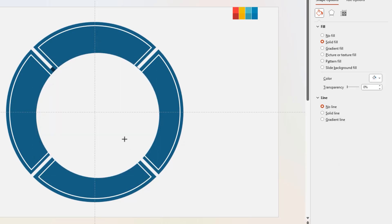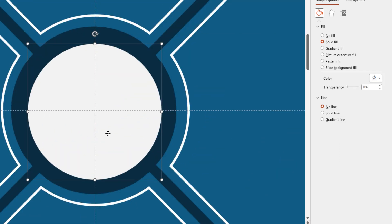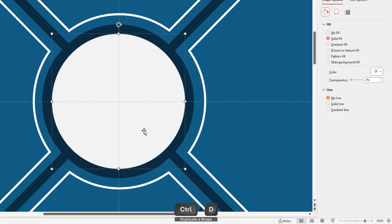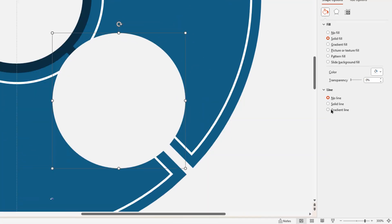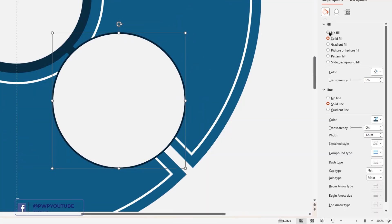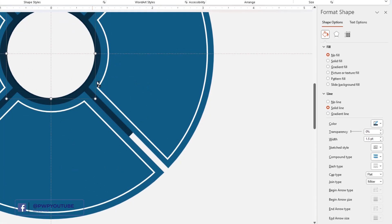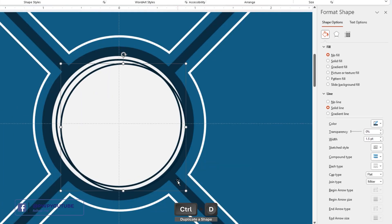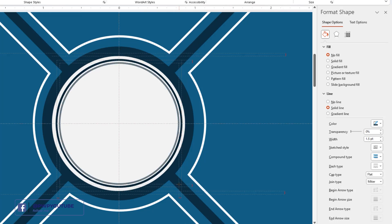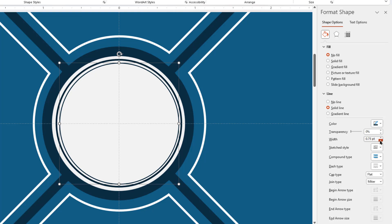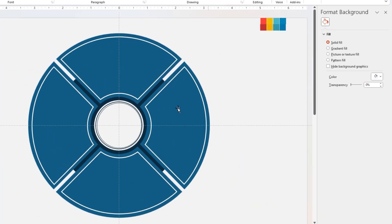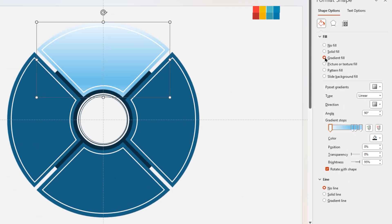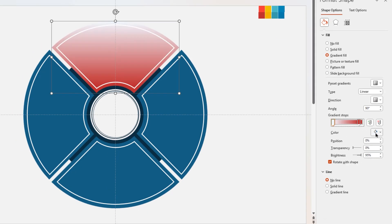Next, duplicate the circle shape, apply a solid outline, and remove its fill color. Align it centrally to the slide and slightly reduce its size. Duplicate the circle shape one more time, align it centrally to the slide, slightly reduce its size, and reduce its width to 0.75 points. Then select one of the four sections and apply a two-step linear gradient — adjust the stop positions and change their colors using the eyedropper tool.